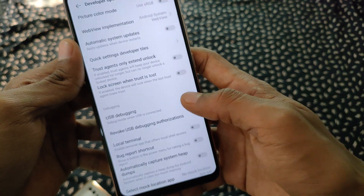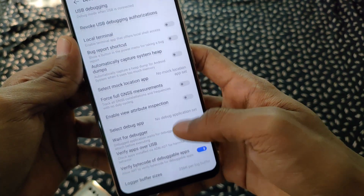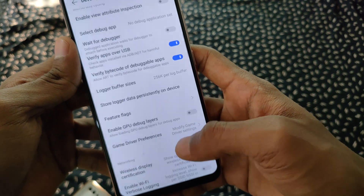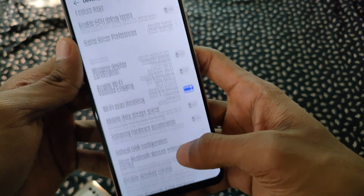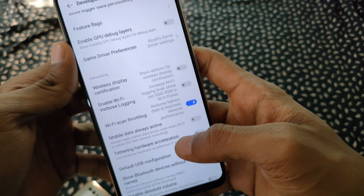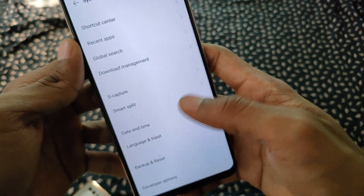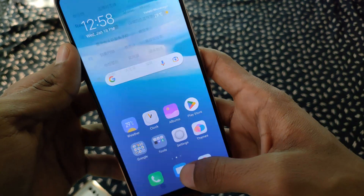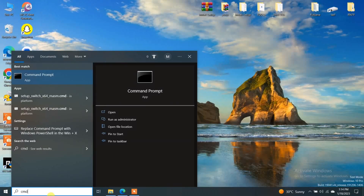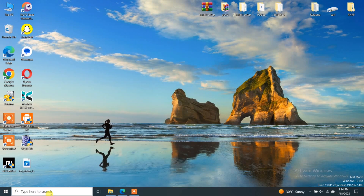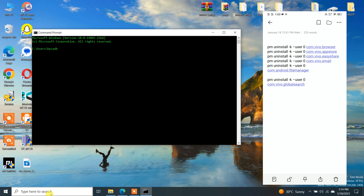Also enable USB Debugging so that your device gets connected through the PC. After enabling USB Debugging, connect your phone via a USB data cable — your charging cable will not work, you need one that supports data transfer. After connecting your phone, a pop-up will be shown on your device.